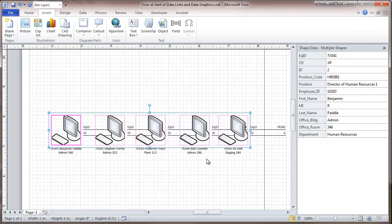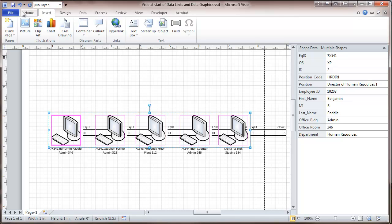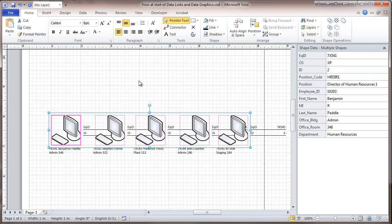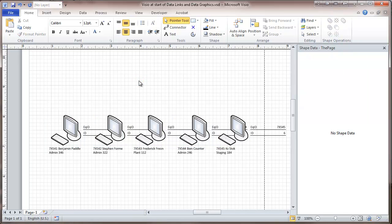And as you can see, this has put the computer, the user, building name, and room. I kind of like them a little better with the text left justified. And there we go, kind of nicely labeled.